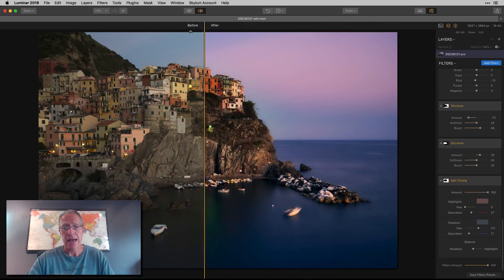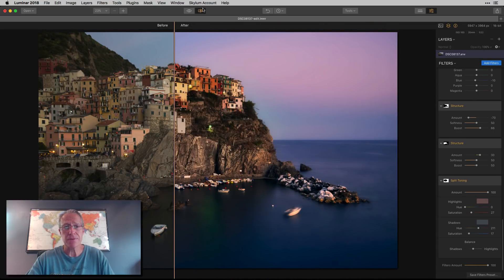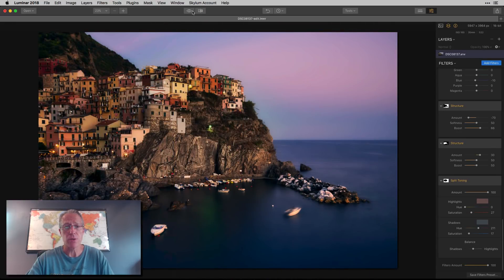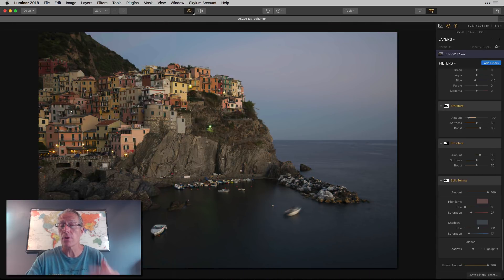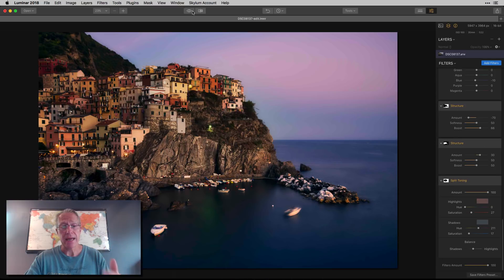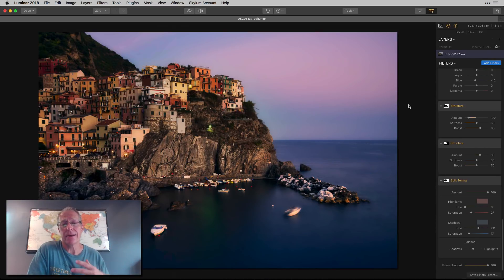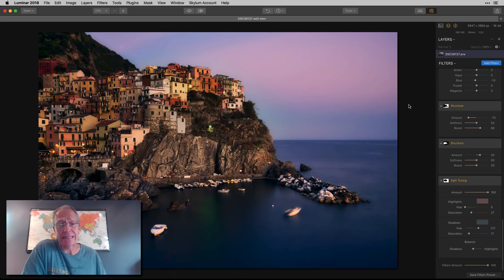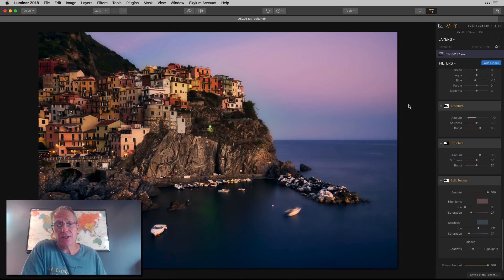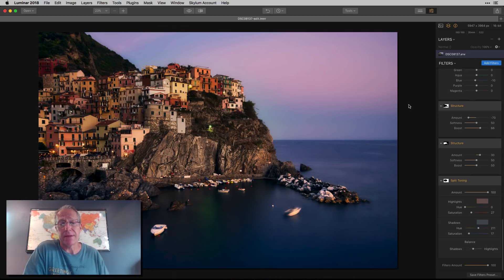So there's a before and an after. I'll show you the whole thing here before and after. That's the power of Luminar. I love it. I use it on every photo and I just keep talking about it because it's so fabulous.